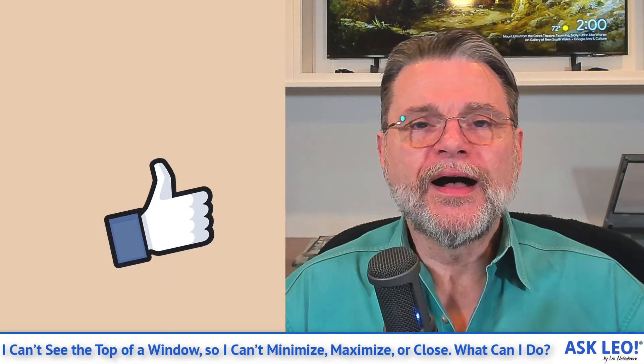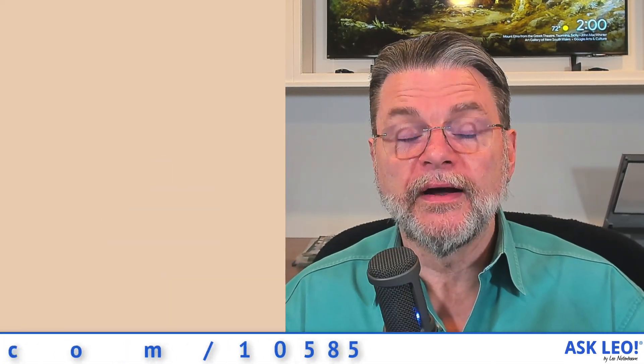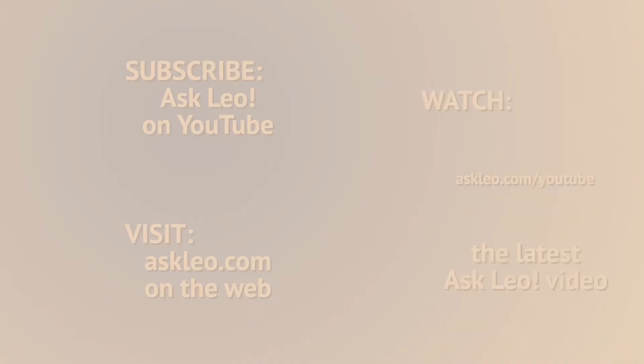For updates, for comments, for links related to this topic and more, visit askleo.com slash one zero five eight five. I'm Leo Notenboom and this is askleo.com. Thanks for watching.